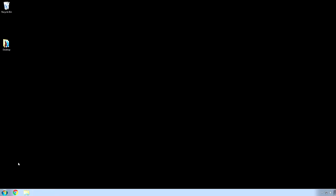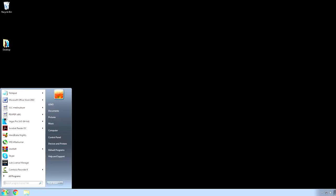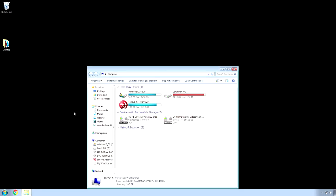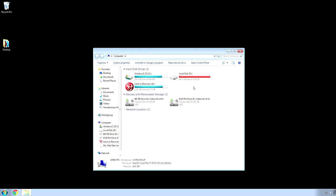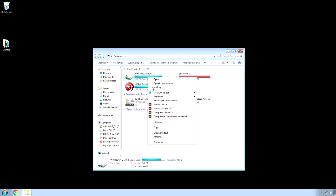So, the next thing you want to do is go back to computer. And, then, you want to right-click on one of your hard drives and choose properties.